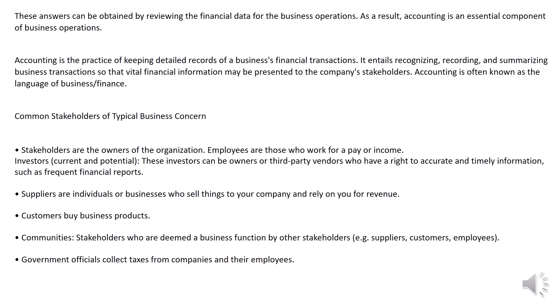Suppliers are individuals or businesses who sell things to your company and rely on you for revenue. Customers buy business products. Communities are stakeholders who are deemed a business function by other stakeholders, such as suppliers, customers, and employees.